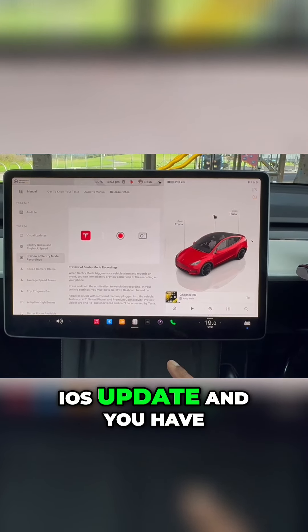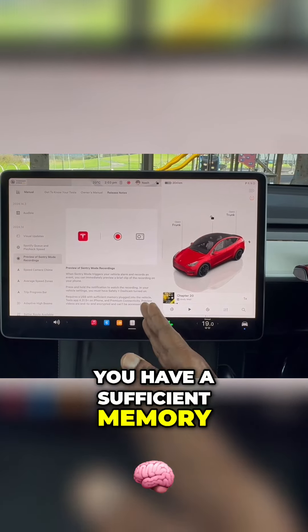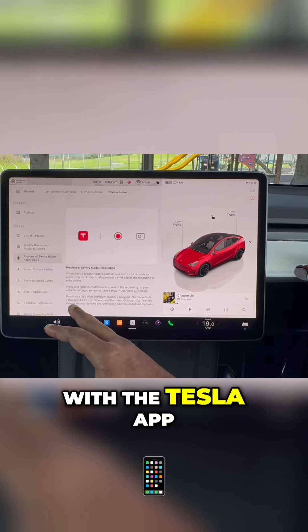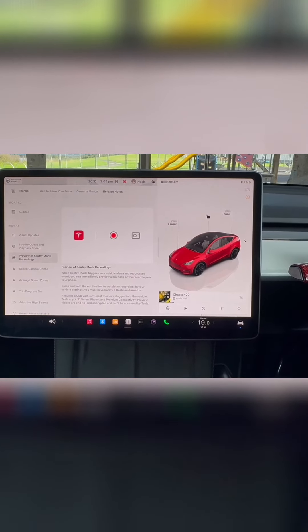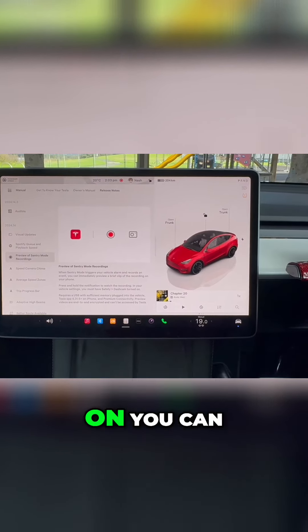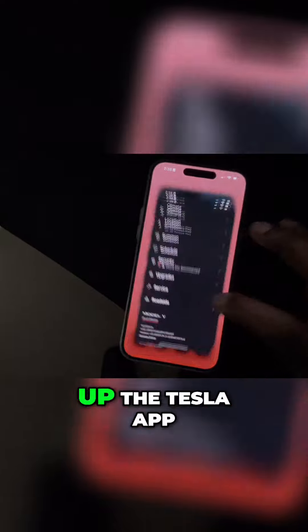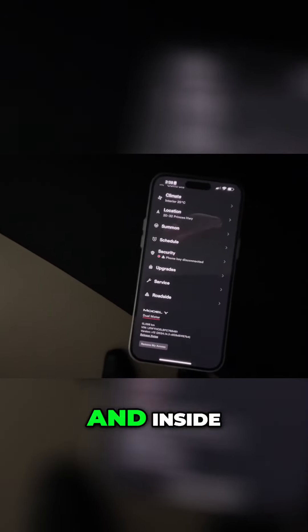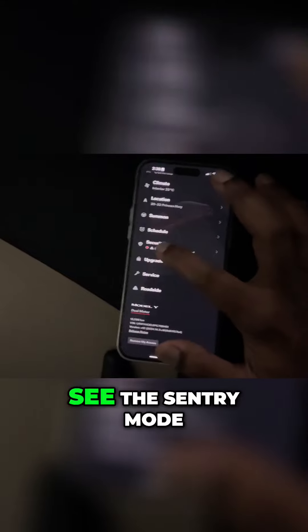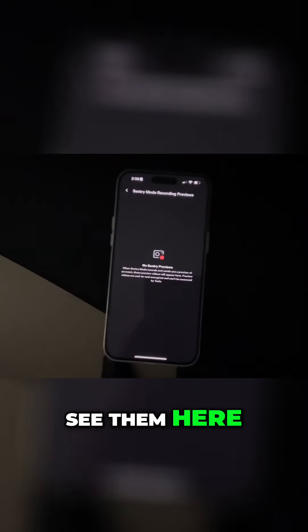Next is a preview of sentry mode recordings — this is really cool. If you have the latest iOS update, dash cam turned on under safety, sufficient memory plugged in, the Tesla app version 4.31.5 or above on iPhone, and premium connectivity turned on, you can now preview the videos. Let's fire up the Tesla app, go into Security, and inside Security you can see the sentry mode previews right here.